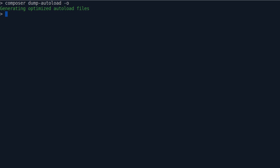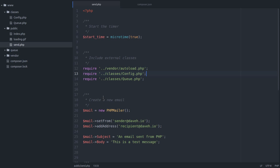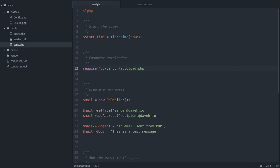And now if we go back to our send script, we can remove these two require lines. Like that. And just have Composer's autoloader.